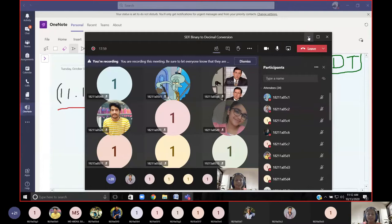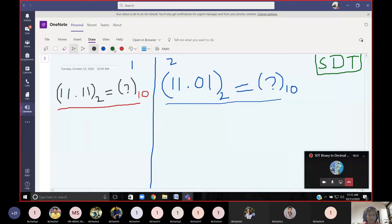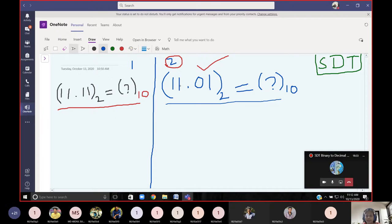What is the answer? If you know the answer you can tell me, then I can explain how that answer was obtained. You can start with the method or come with the answer. Start with this problem: 11.01 in binary — what is the decimal value? What would be the answer instead of this question mark?